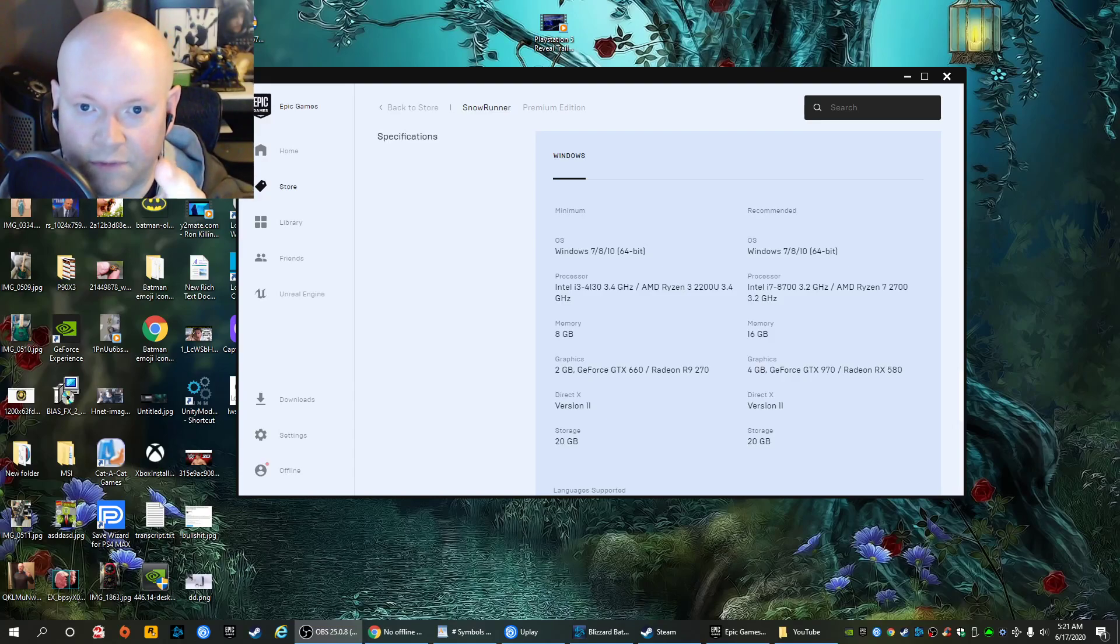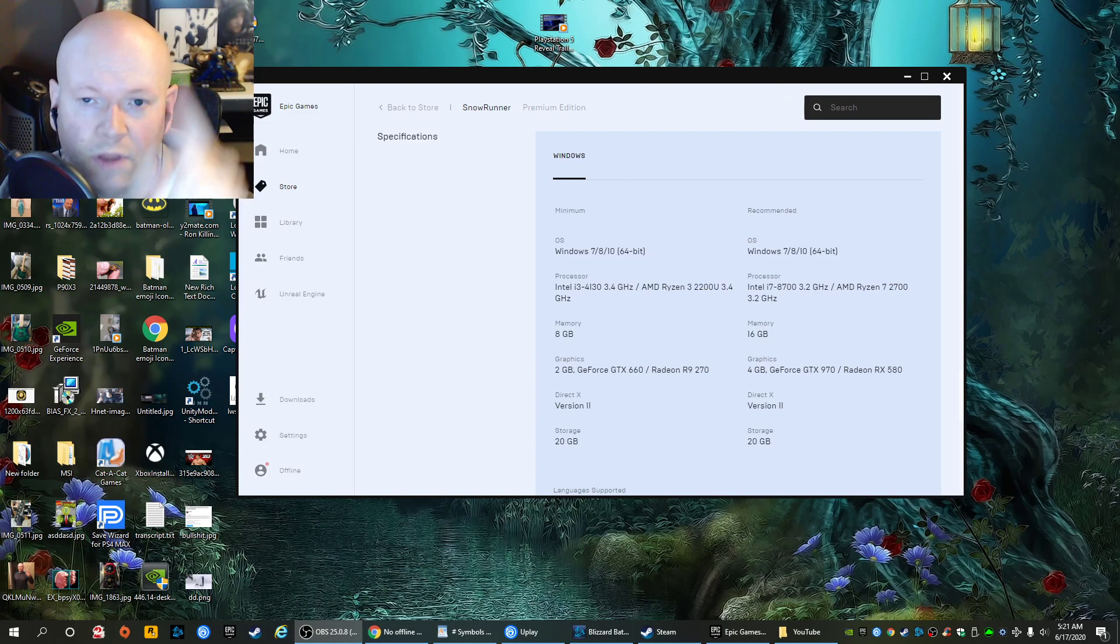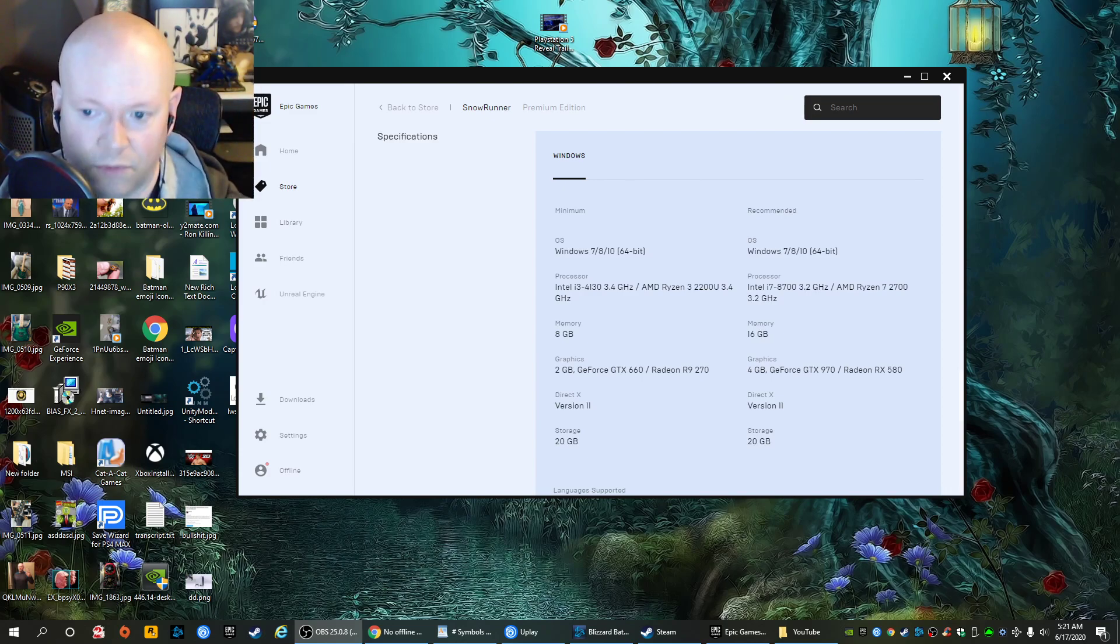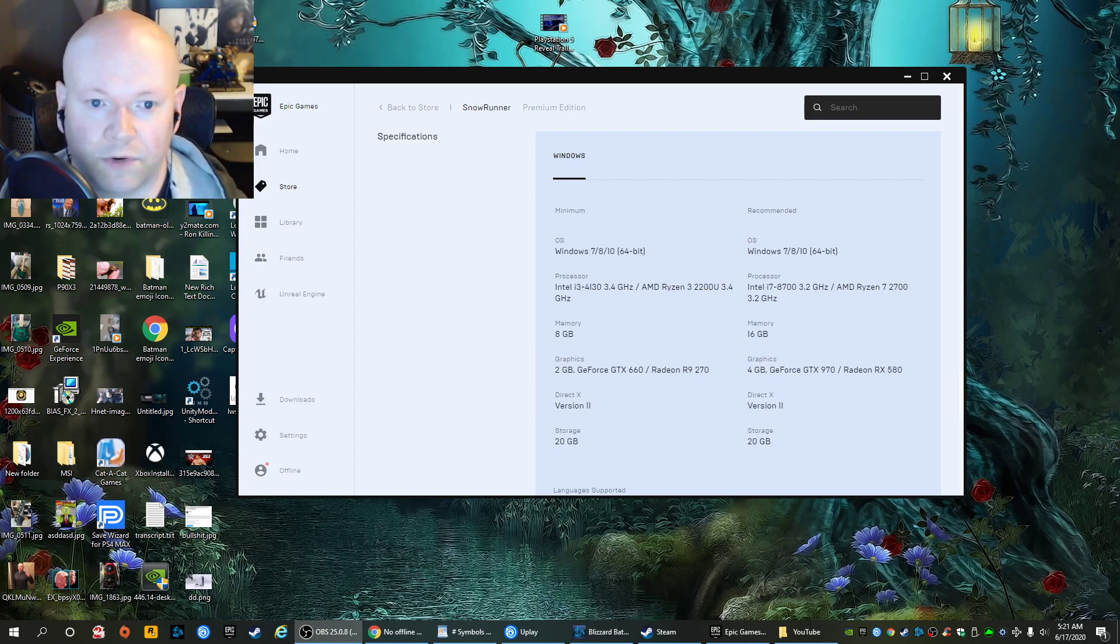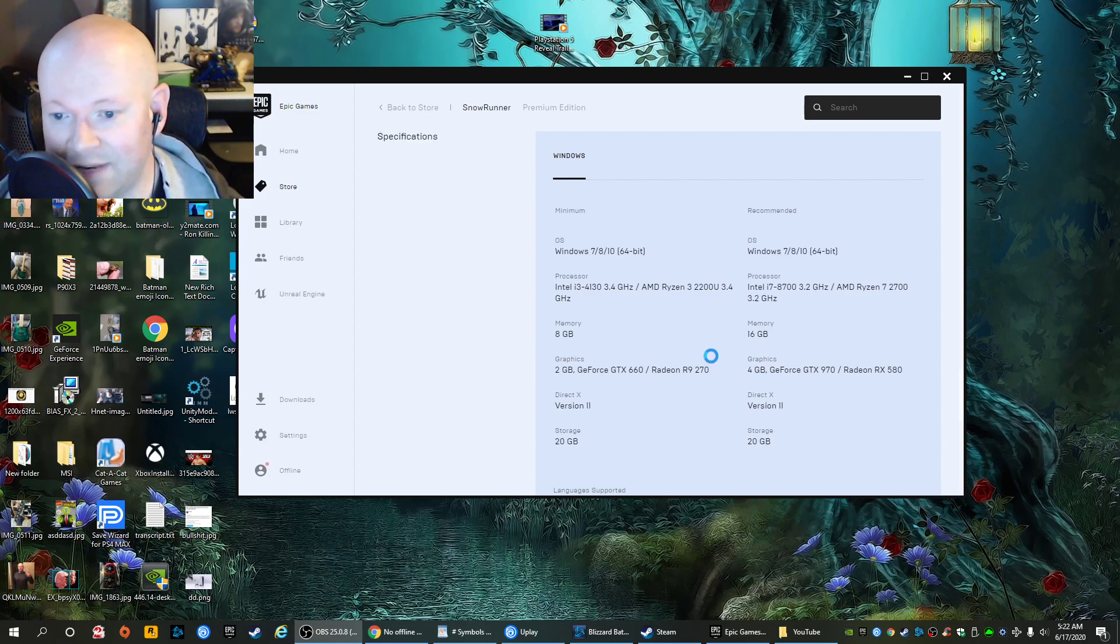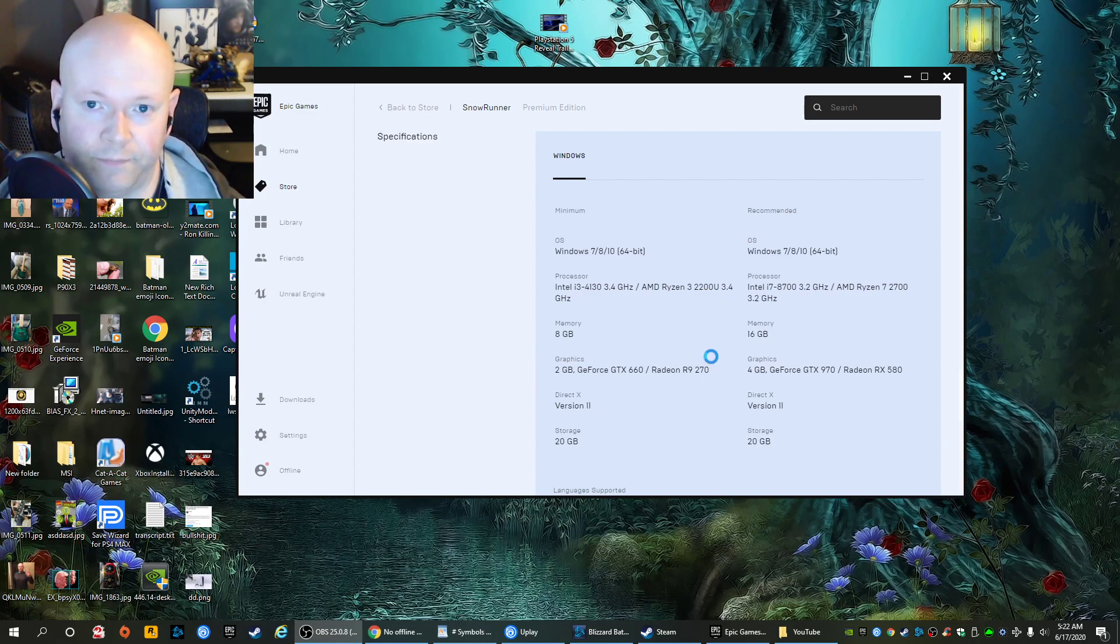Agent 47 is coming for whoever is responsible for this bullshit. Is it Epic Games or is it the developers at SnowRunner? Because nowhere does it mention it requires internet to function.